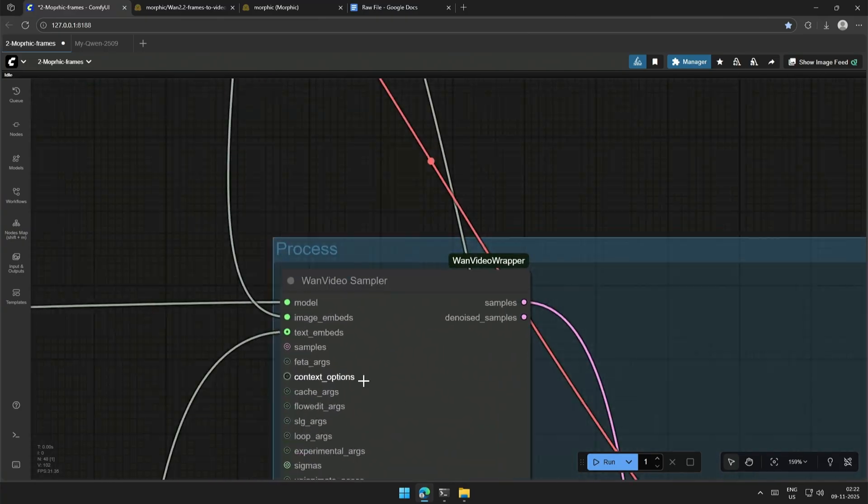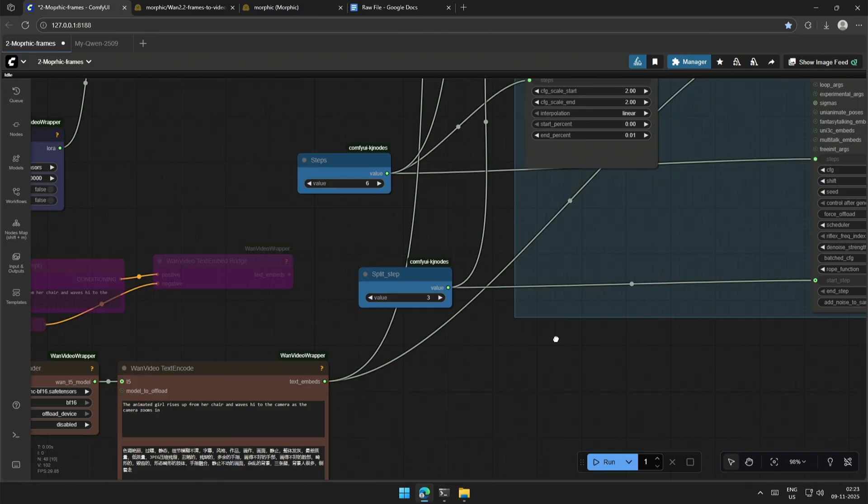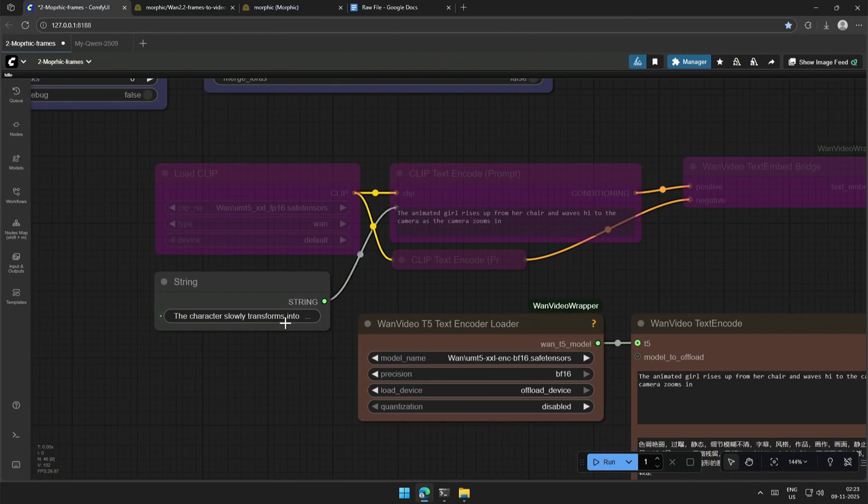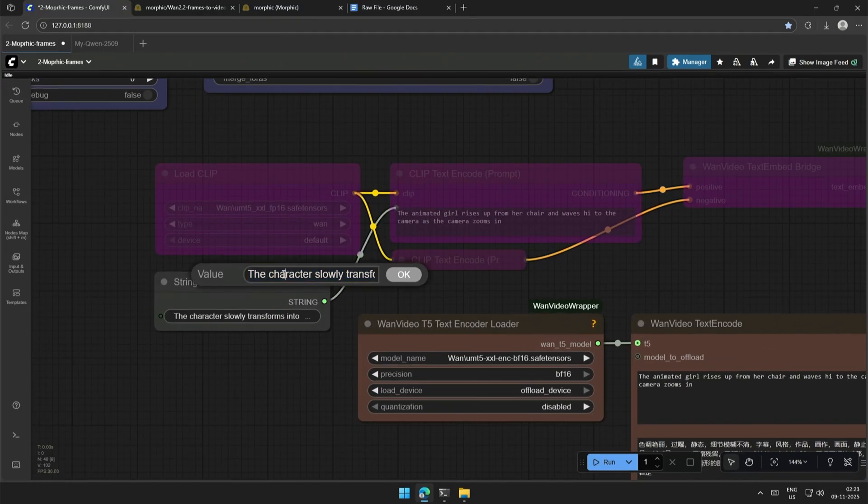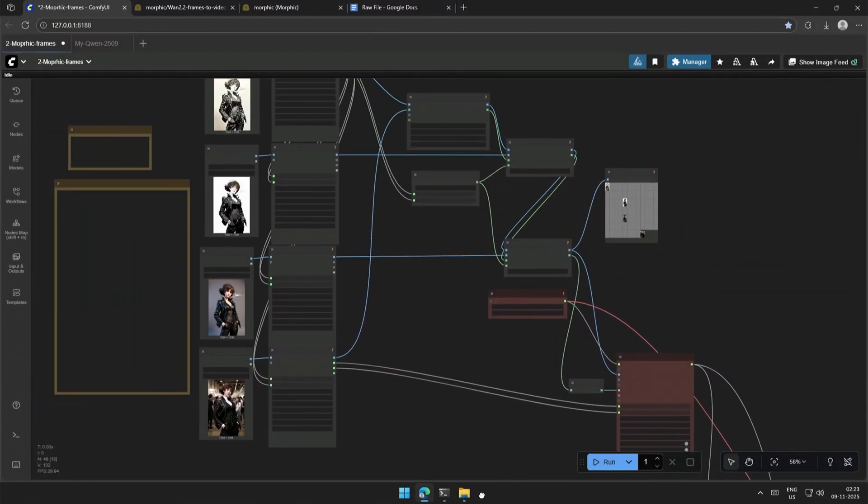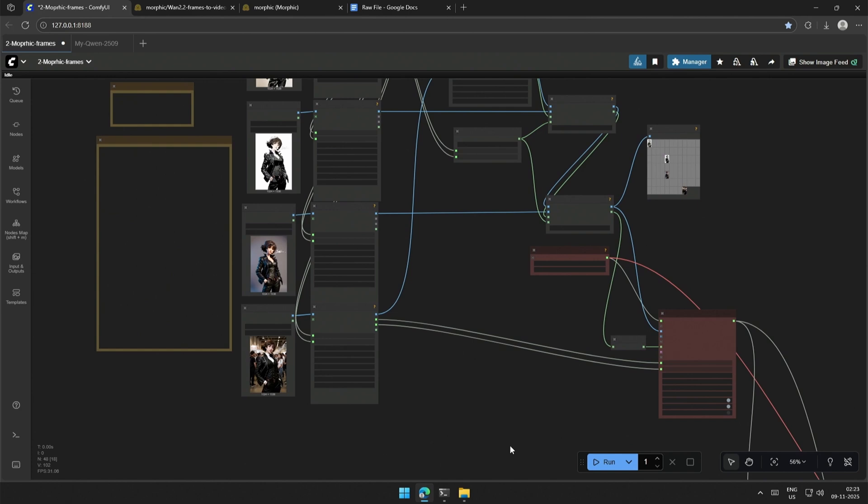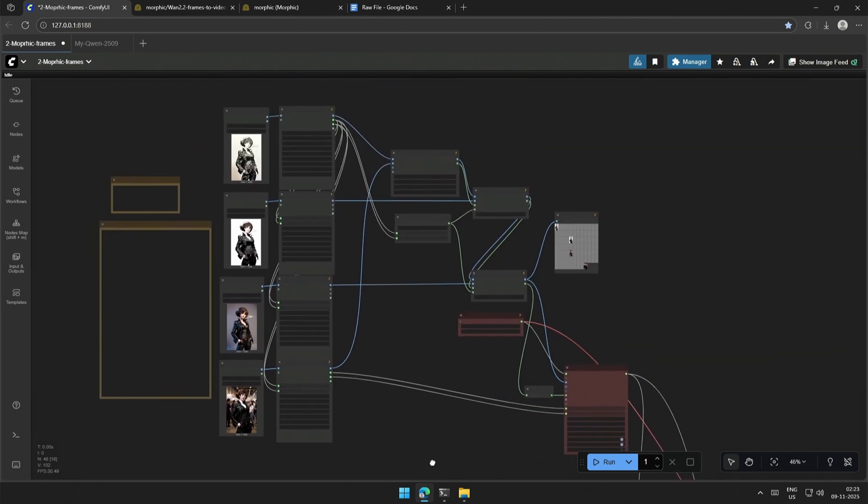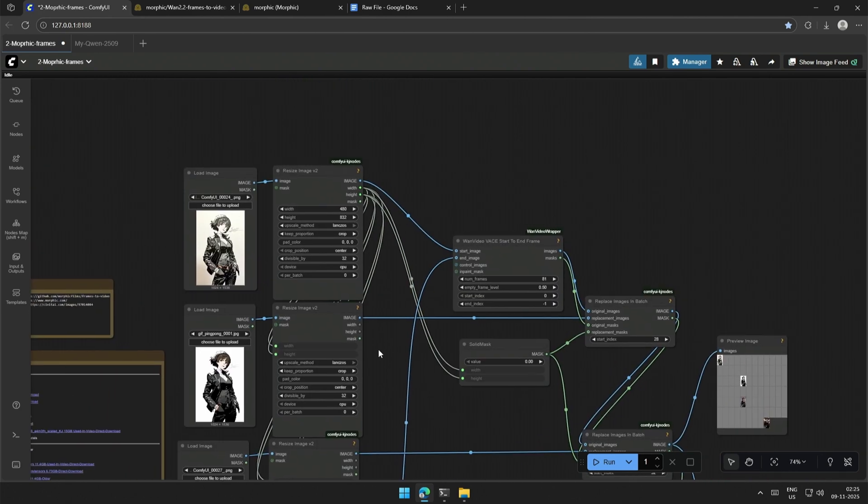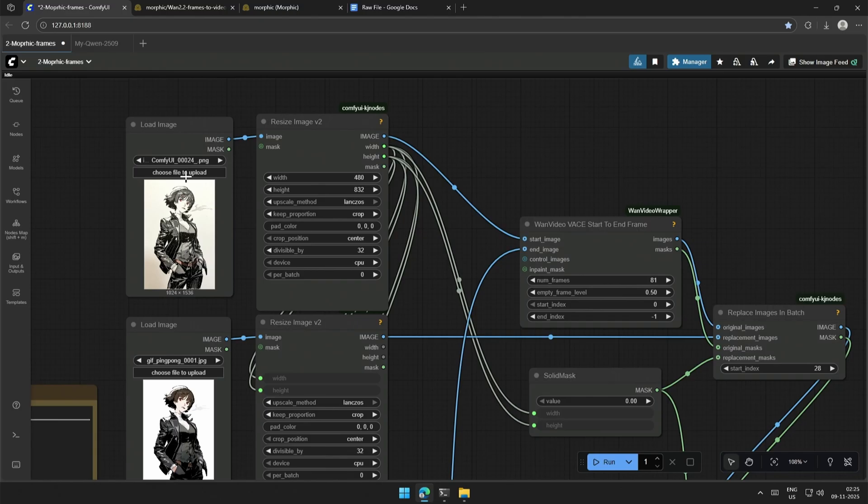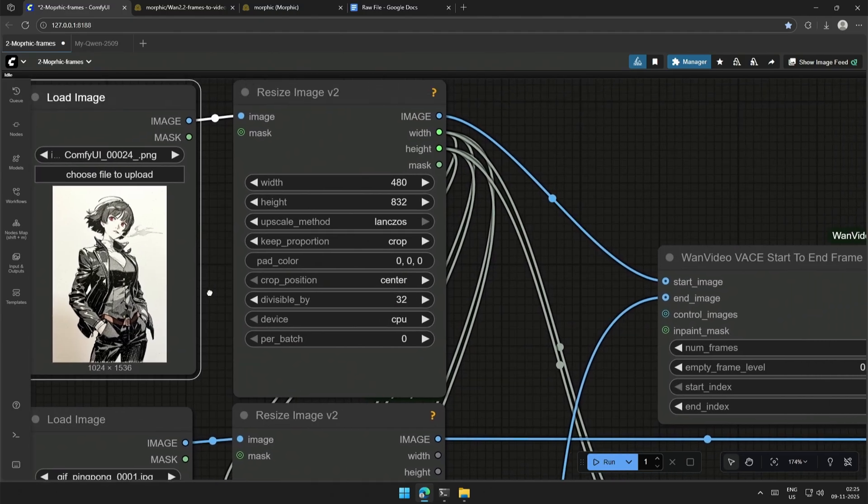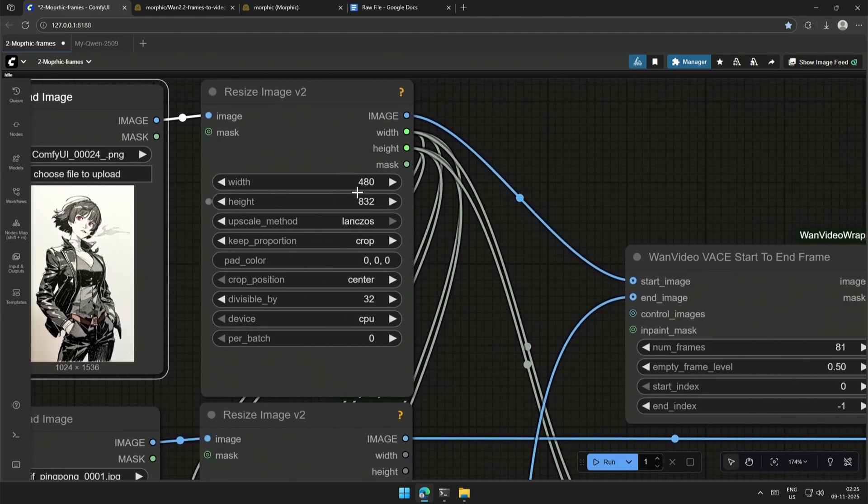And these are the conditions, image embed and text embed. Text embeds are the text prompt given here. And the image embeds condition is the four images uploaded above. This image was generated using the QUIN edit model, and the size of the image is being adjusted here.